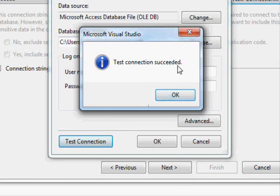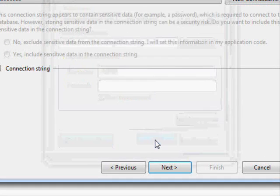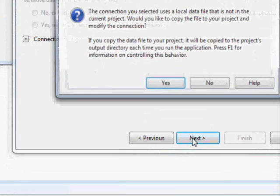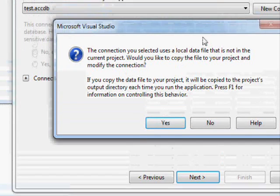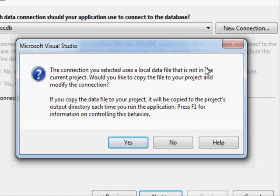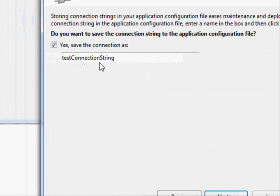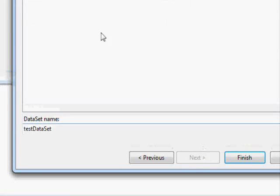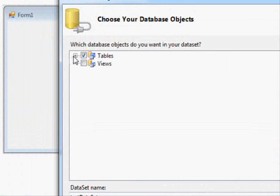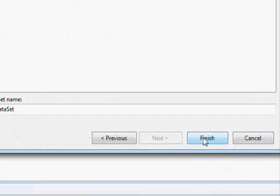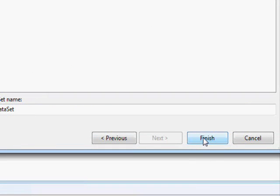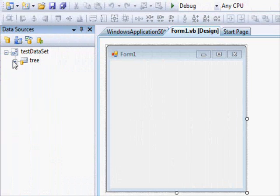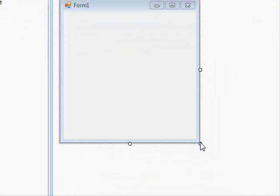Select the database file on desktop, press Open, test your connection. You should get the success. OK, OK, Next. The wizard is asking you if you want to embed the database in the project. Click Yes so that you can embed it. This is the name of the connection string. Next, you are gonna add the tables, or actually the table tree, and Finish.